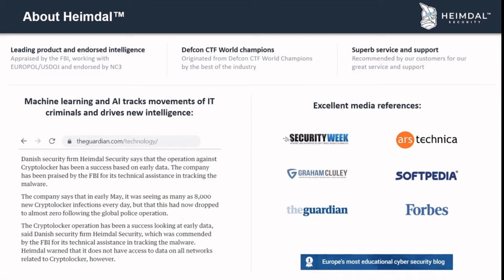Heimdal Security is a leading European provider of cloud-based cybersecurity. The Heimdal name originates from Norse mythology — Heimdal is the guardian of the Bifrost, the only way in and out of Asgard, the realm of the Norse gods. In the Marvel movies, Heimdal was the ultimate guardian played by actor Idris Elba. Our story as a company started back in 2011 at the DEF CON Capture the Flag challenge, a competition gathering teams from organizations including the FBI, the NSA, and many other security agencies.